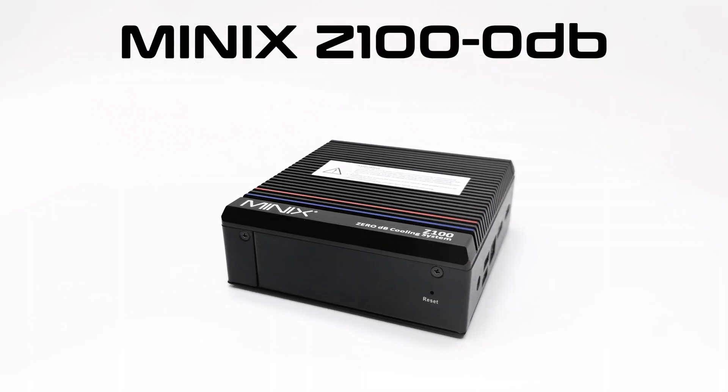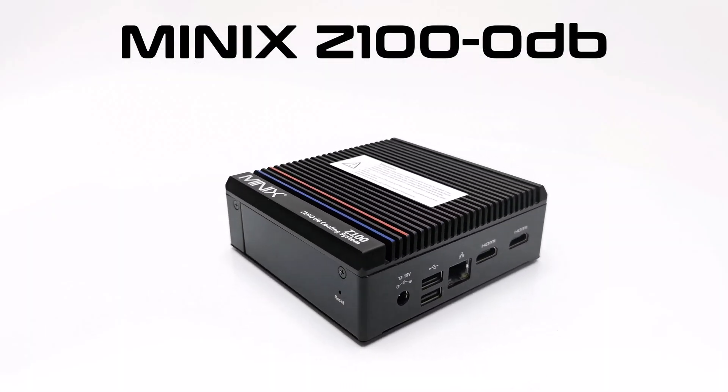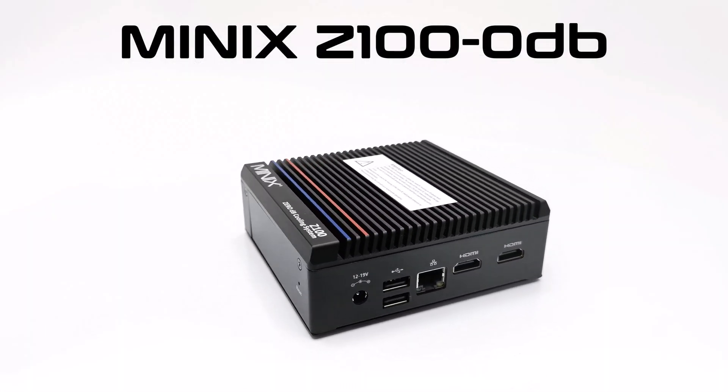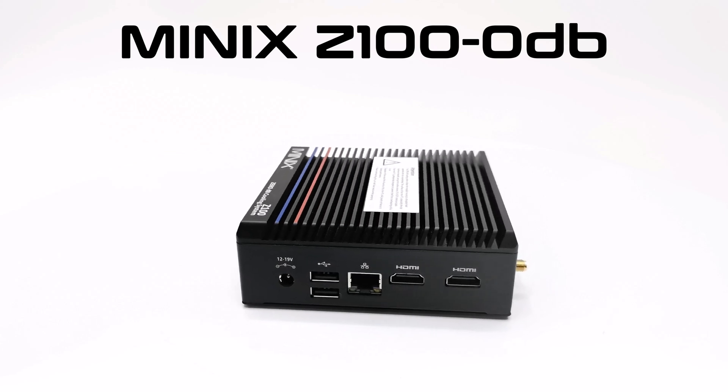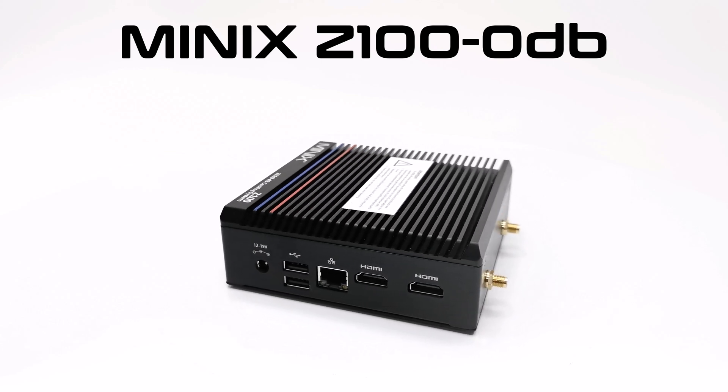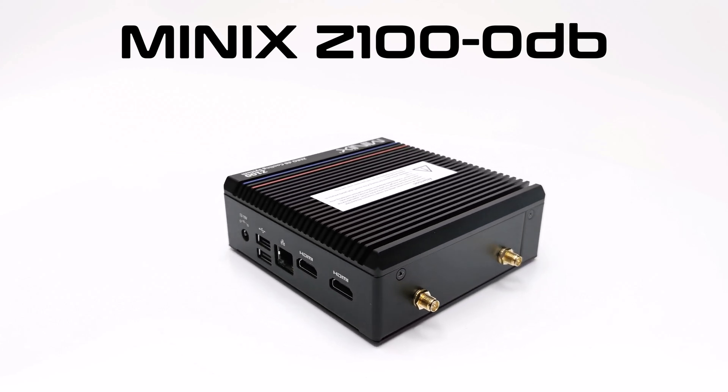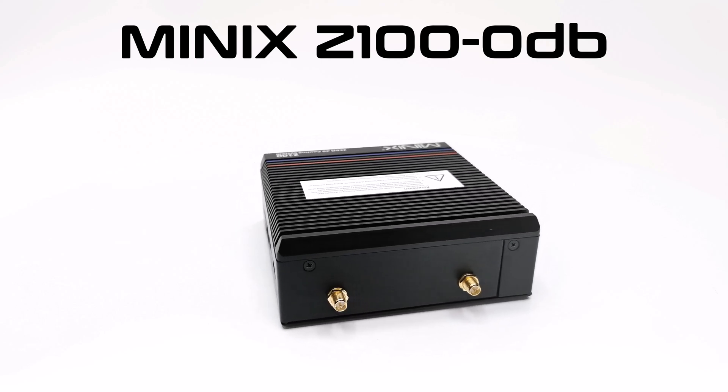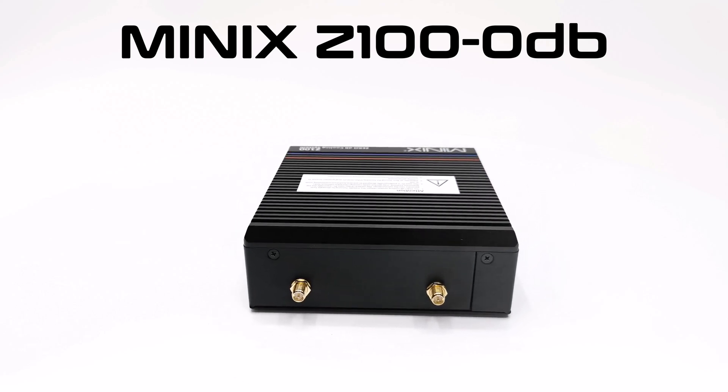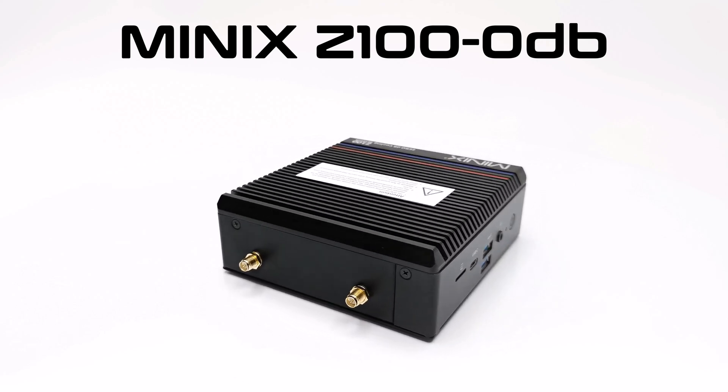So that about wraps up this review. The Z100 and all Minix products can be found on their website and on the Amazon store. So if you are interested see the link in the description and be sure to take advantage of the available discount coupon.